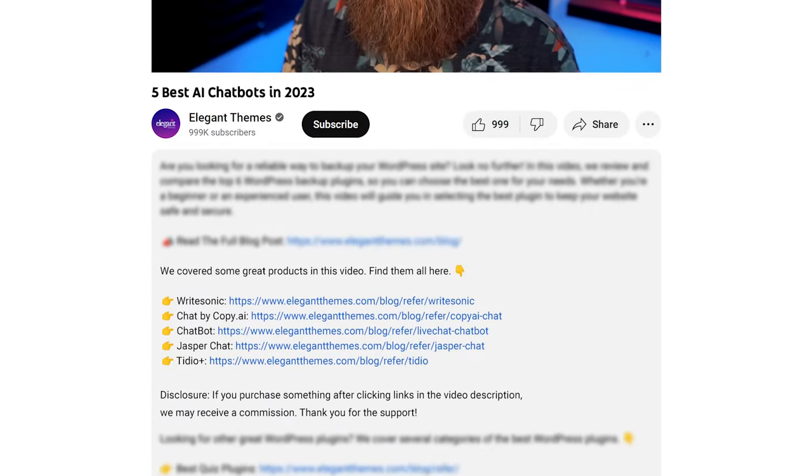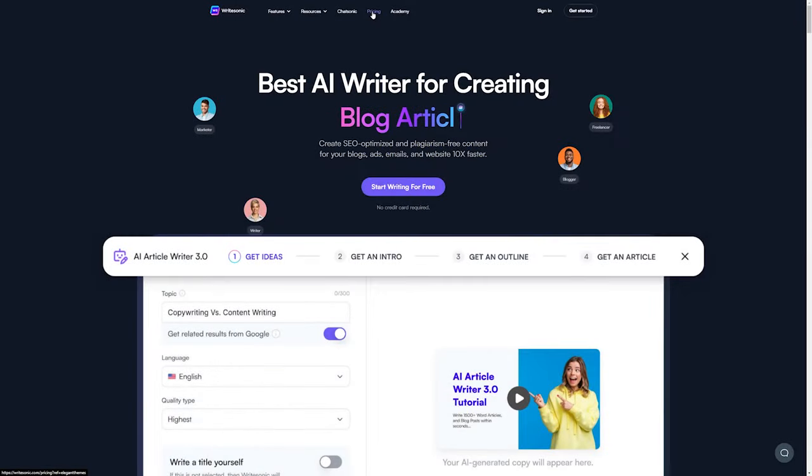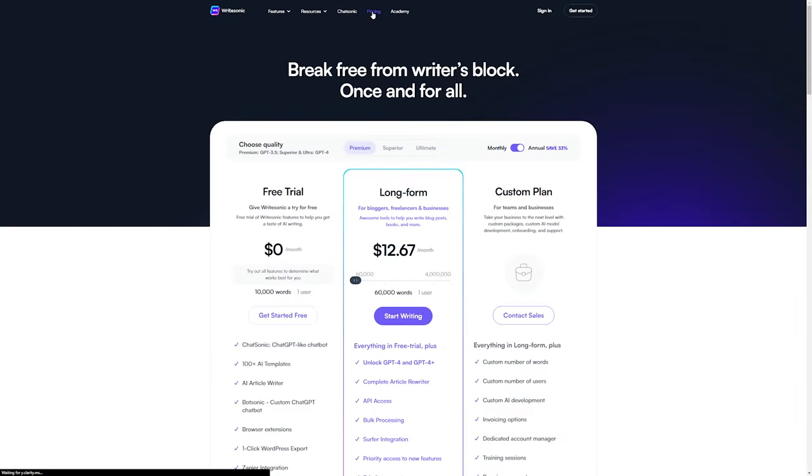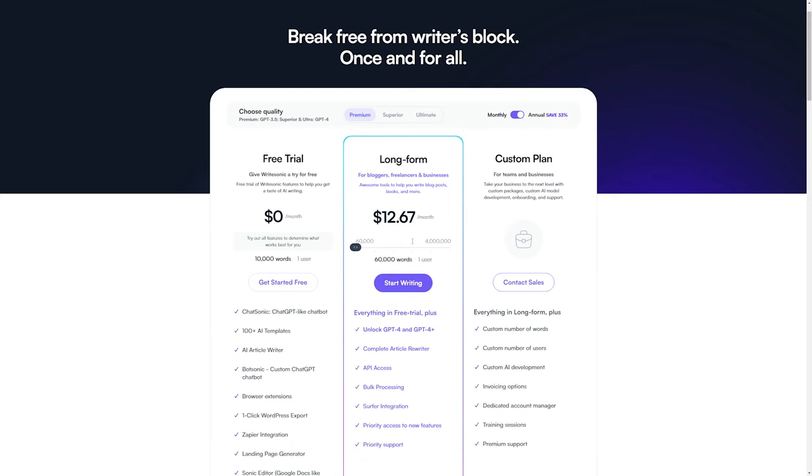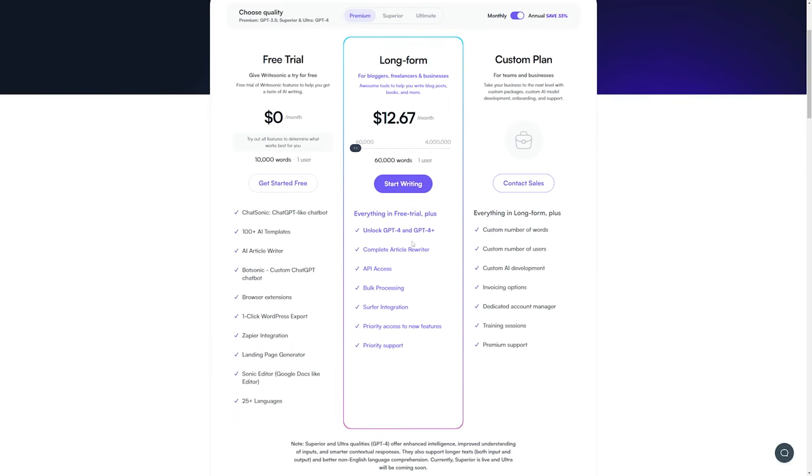We're going to go over some pretty awesome tools today, and if you want to check them out yourself, go down into the video description below. We have links down there available for you so you can check out all of the products that we're going to talk about. If you do decide to make a purchase using these links, we may receive a commission, which does help support our team and all of our ad-free videos.